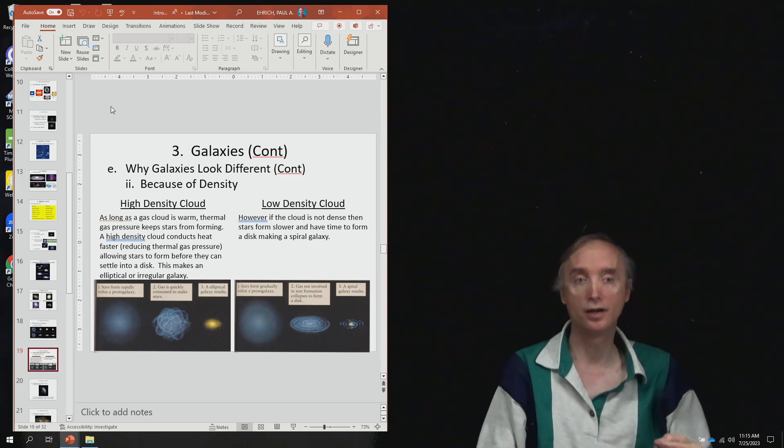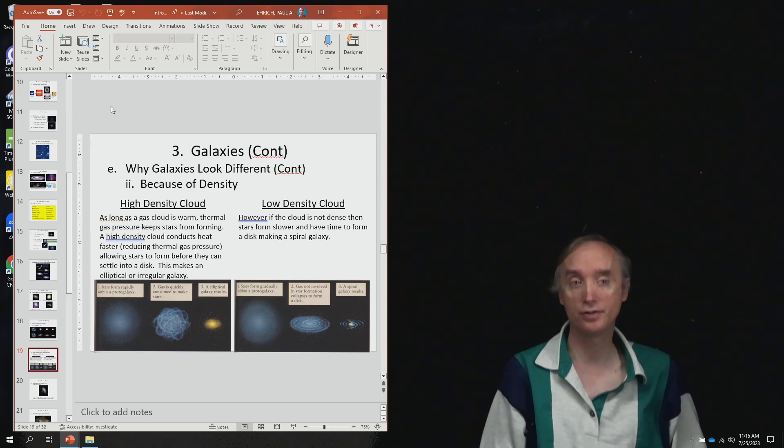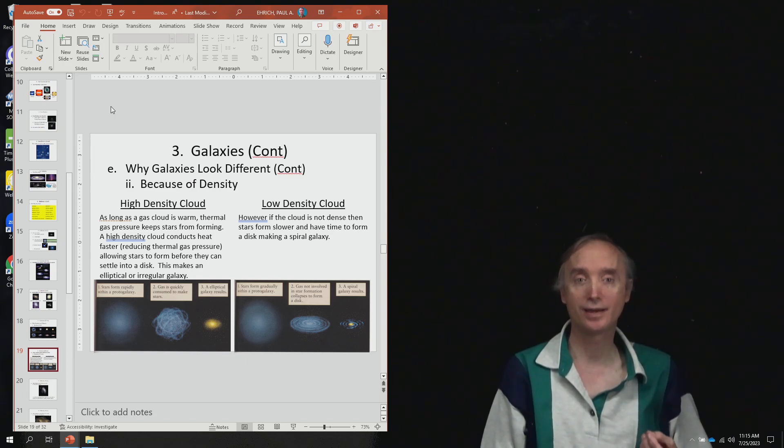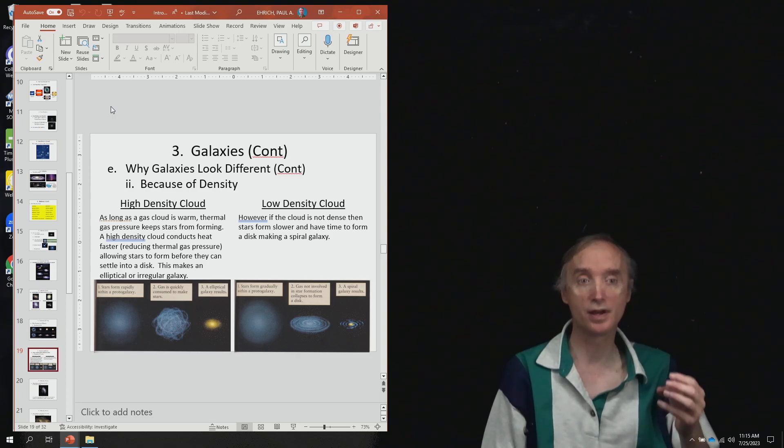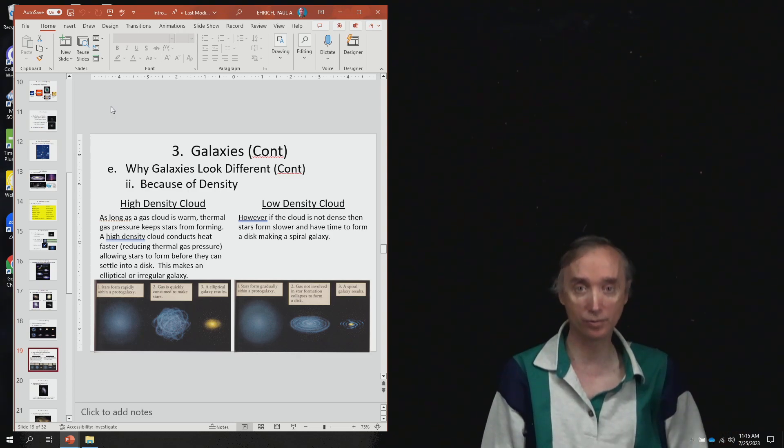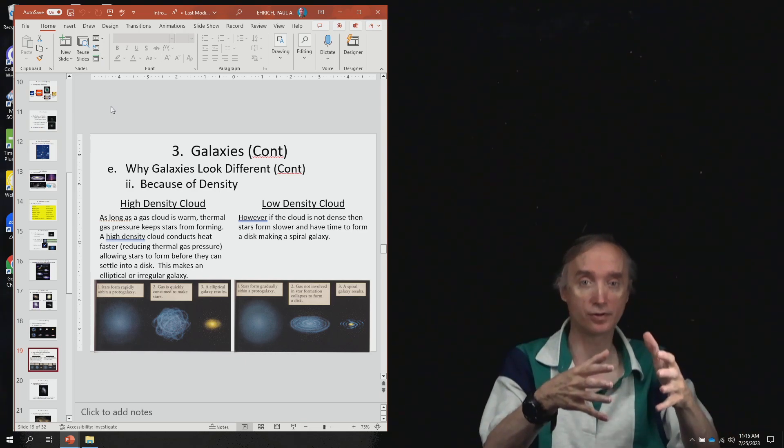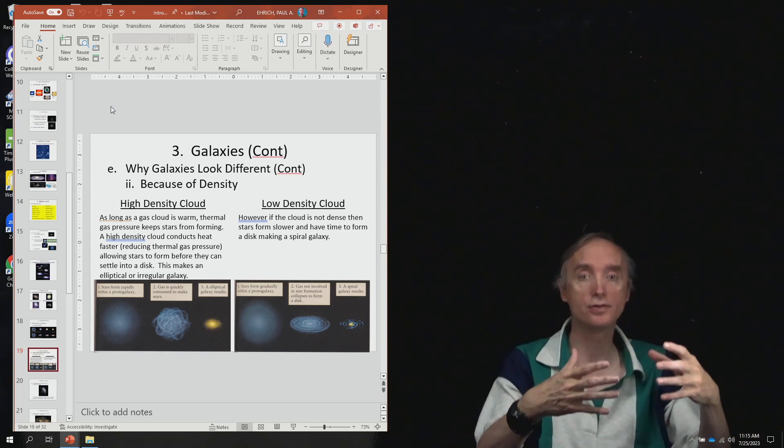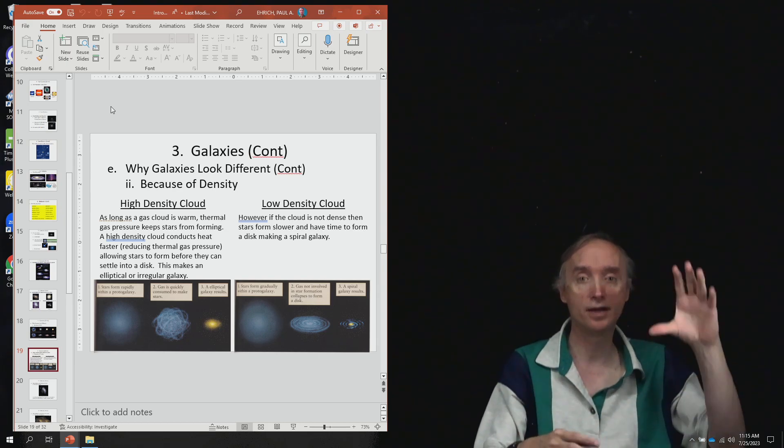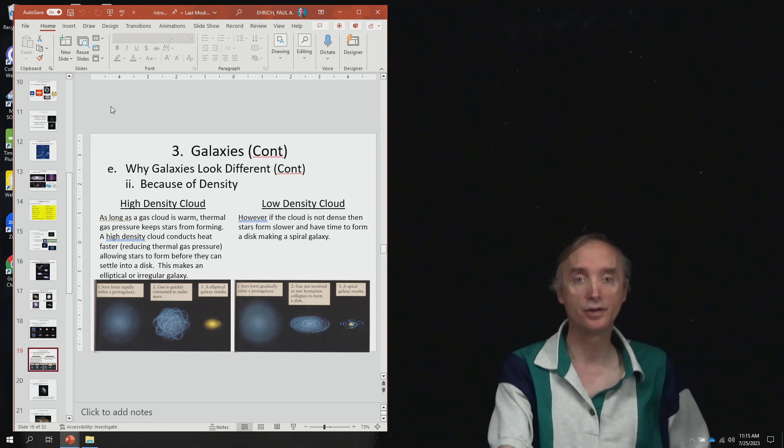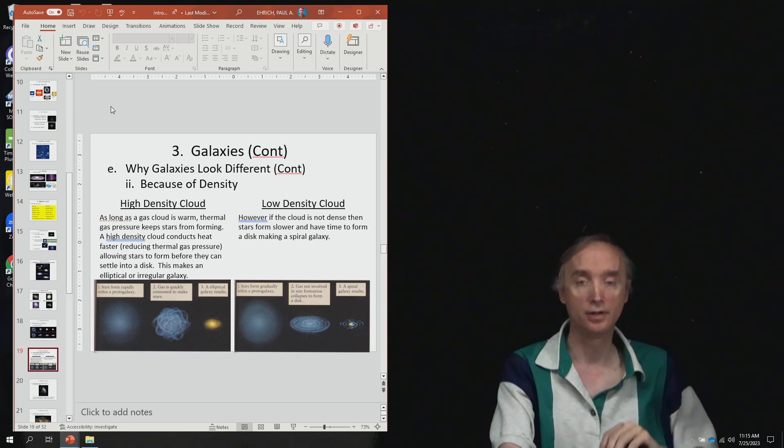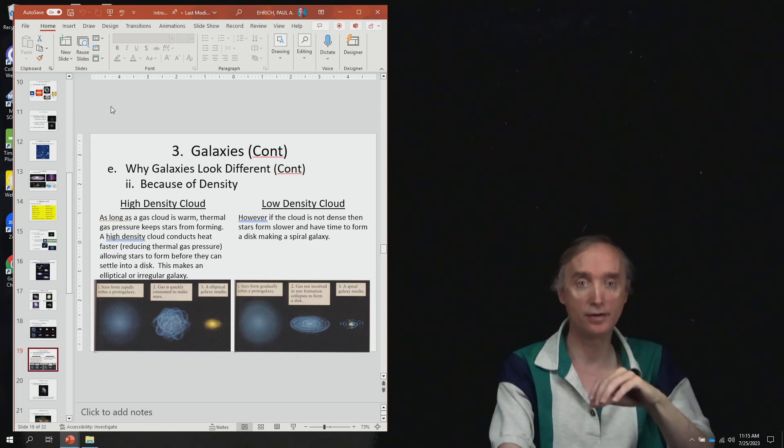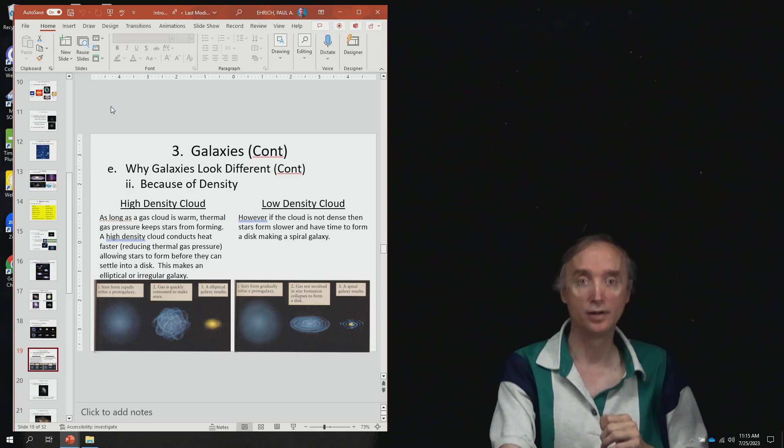But one way of getting it to collapse faster is if it's a higher density. So if the galaxy is higher density, that means it can conduct heat faster, which means it's not as hot on the inside, which means it has less thermal gas pressure, which means it collapses faster. And so stars will form, and then they will have a chance to land on the disk, and so you'll have a spiral galaxy.